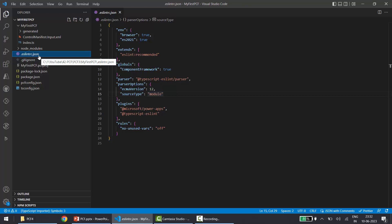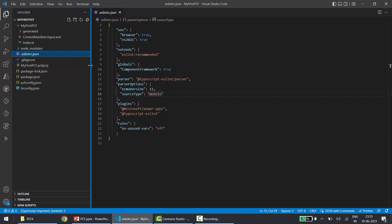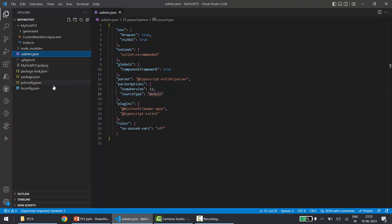Next we have the .eslintrc.json file. You won't interact much with this file because it's the ESLint configuration file. ESLint forces your project to follow certain coding standards, and all the rules needed for those standards are defined in this file. This file may vary from organization to organization based on the coding standards they want to implement. You'll only work with it if you are defining specific ESLint rules.